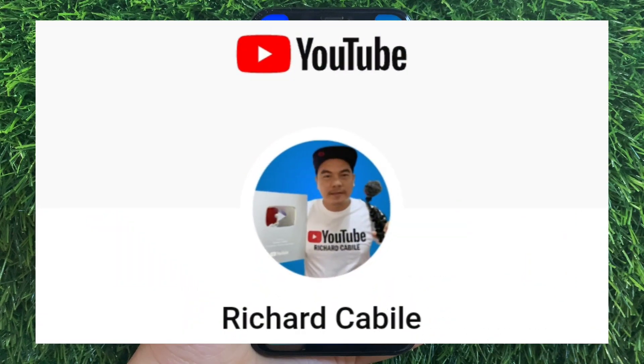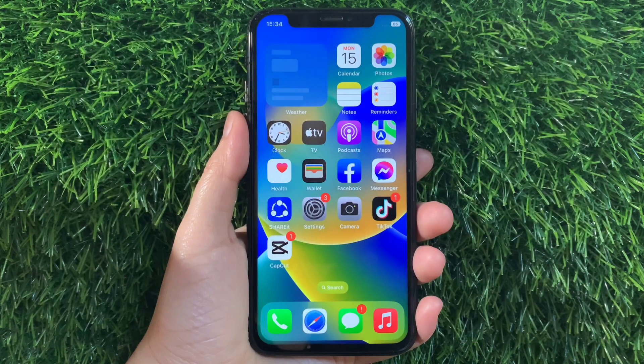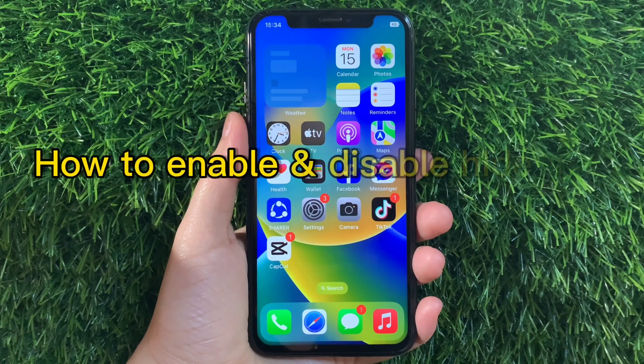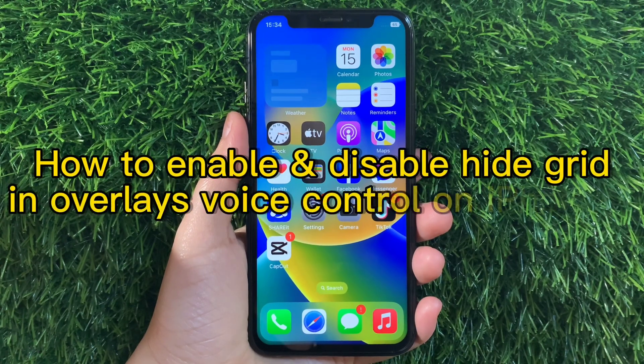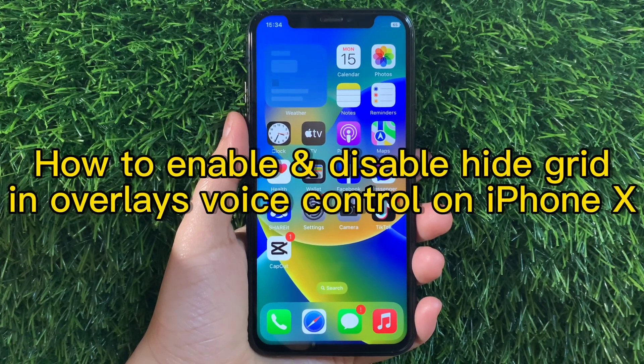Hi, welcome to Richard Kabila's YouTube channel. For today's tutorial, I will be teaching you how to enable and disable hybrid overlays voice control on iPhone X.